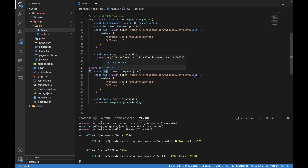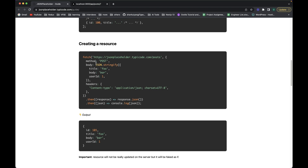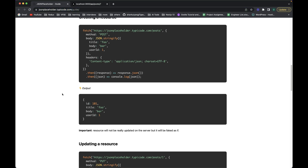Looking at the JSONPlaceholder documentation for creating a resource, you can see we pass body data — we need to stringify it before passing it to the body, then set the method to POST. This is a public API so it won't actually update their database, because thousands of people use it and their database would fill up with unwanted data. If we get the expected response, that means our POST request is working fine.